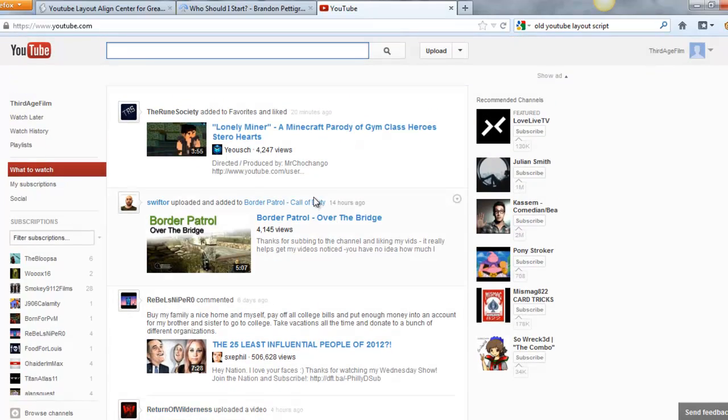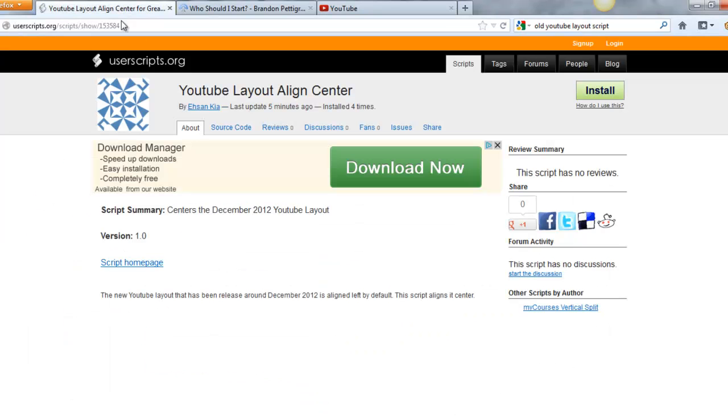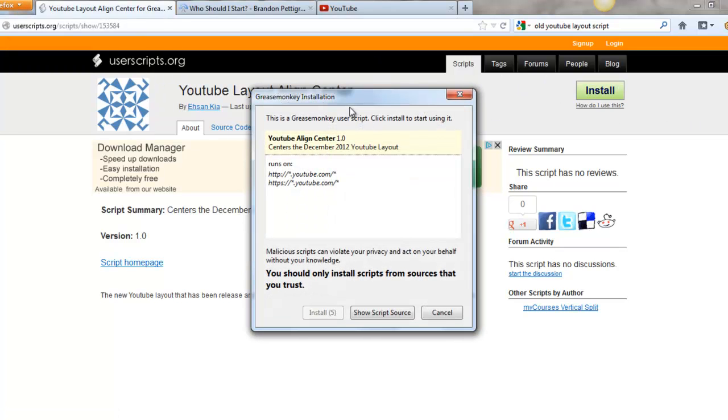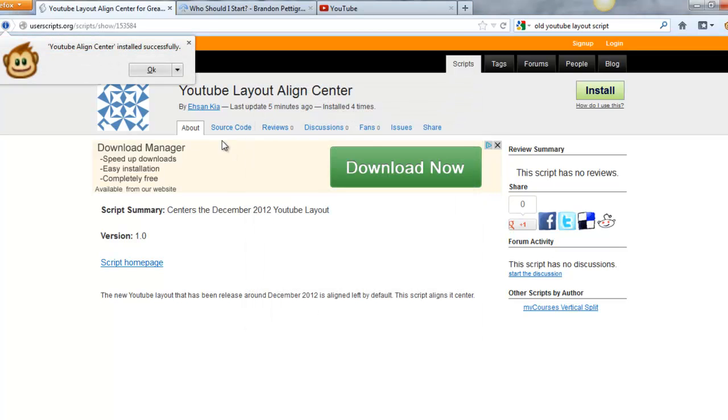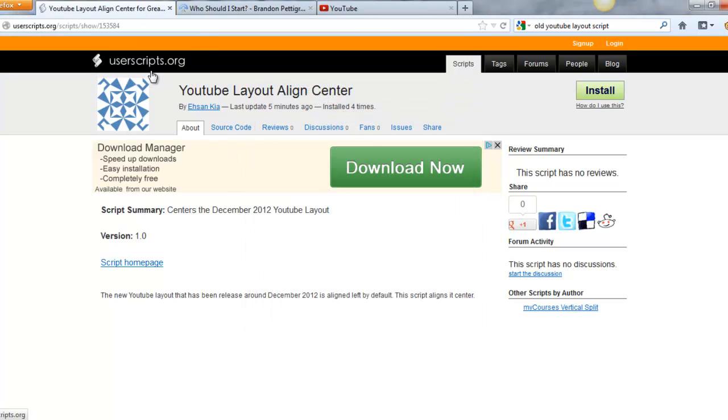So below I put a link right here to this YouTube layout align center. All you got to do is, I'm on Firefox, just get on Firefox, hit install. Wait a couple seconds for it to install. Hit it, okay.